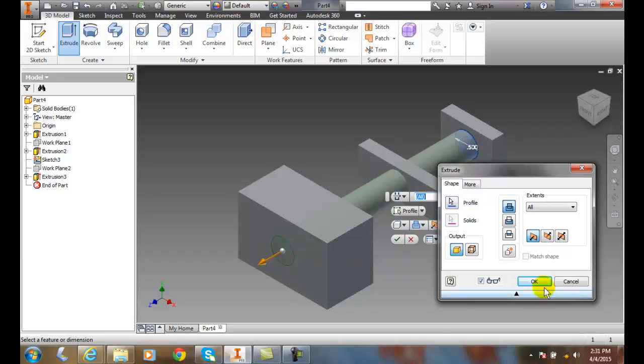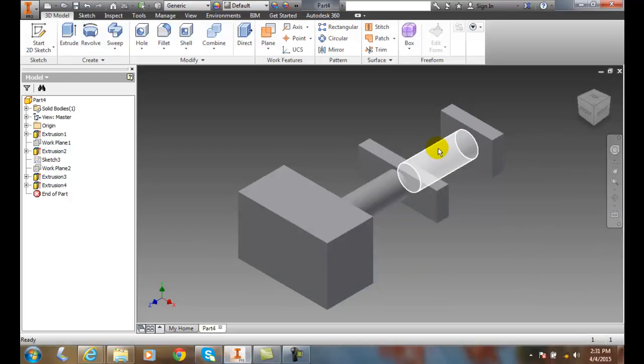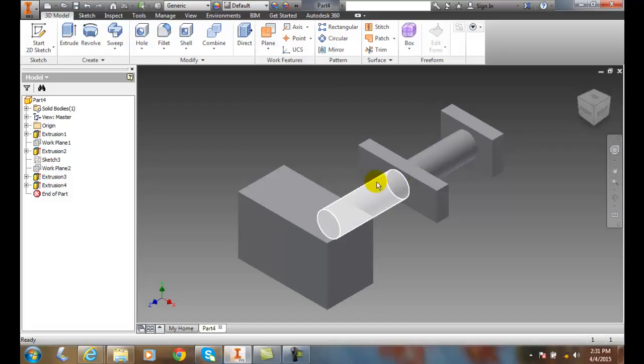And then I can say OK. And now I end up with this object running all the way through to the other objects.